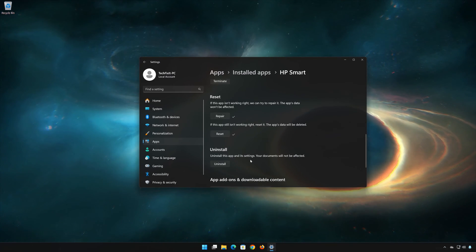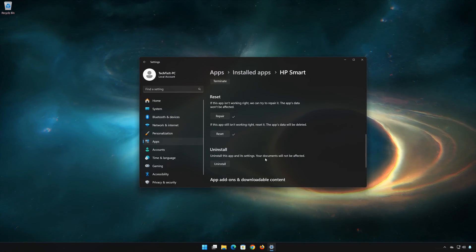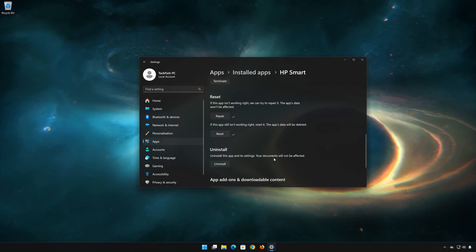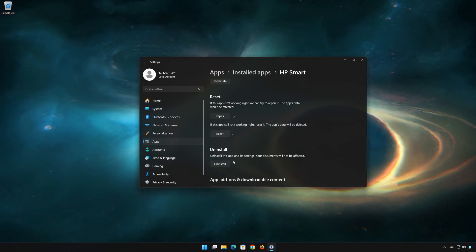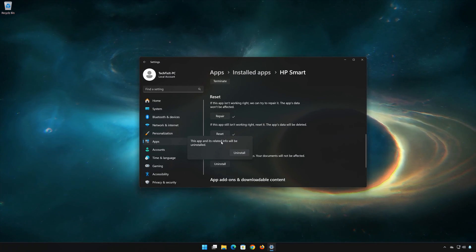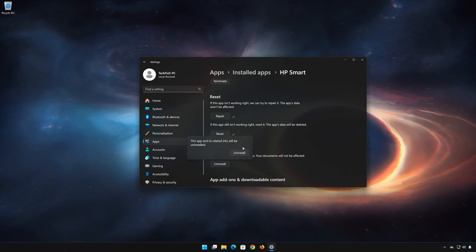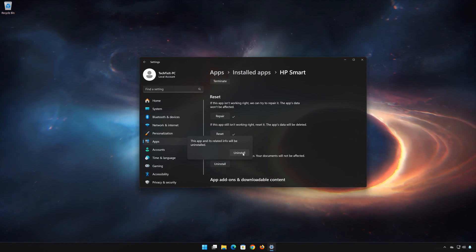This will uninstall HP Smart and its settings. Your documents will not be affected. First press Uninstall. The HP Smart app and its related data will be uninstalled. Press Uninstall again.